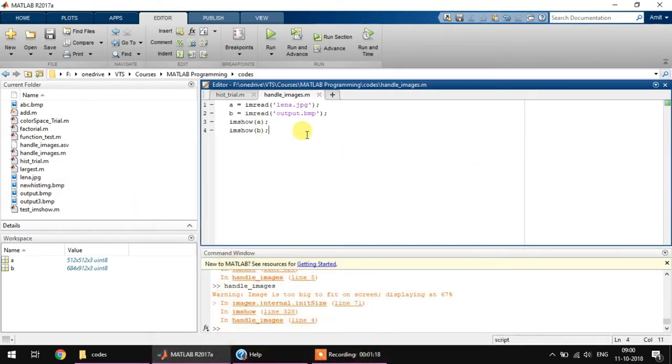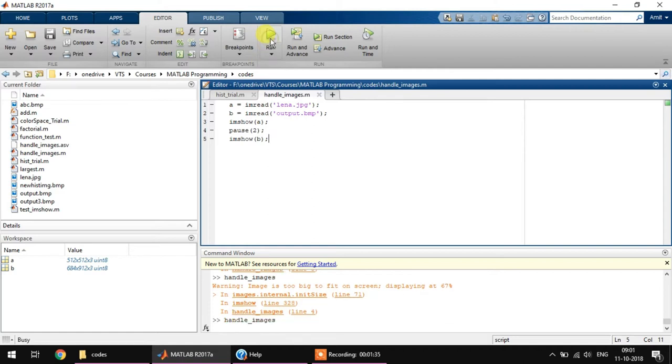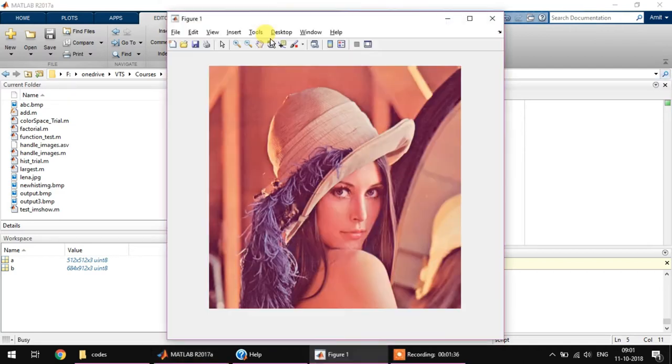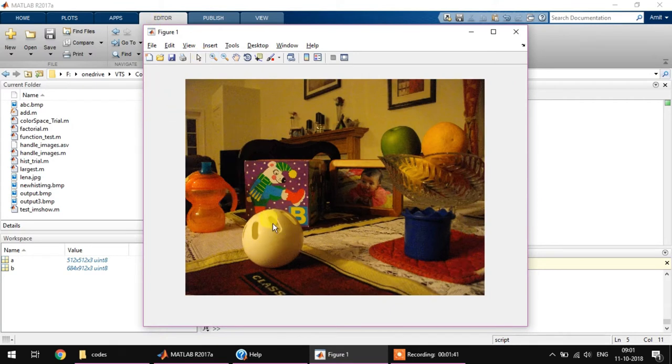We can check it also using a simple function called pause. Pause is just like a normal time delay function in MATLAB. You can just use pause and pass on some number of seconds of delay you want. So what we do is we show A first, take a delay of two seconds, and then show the B image.